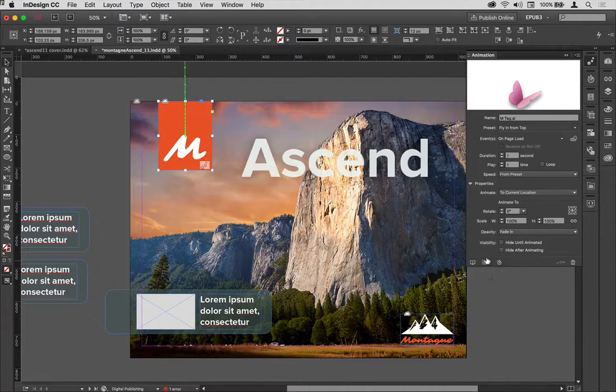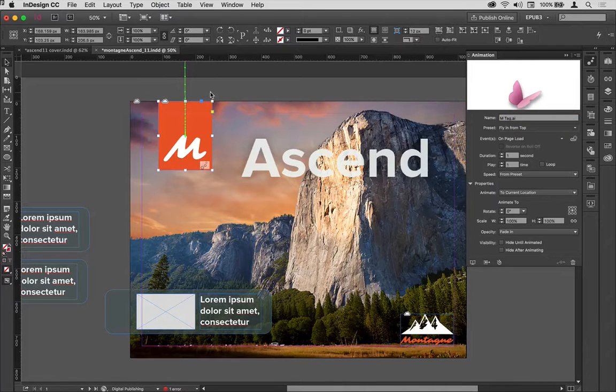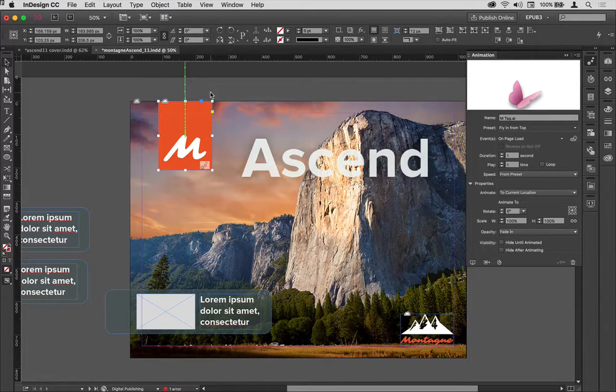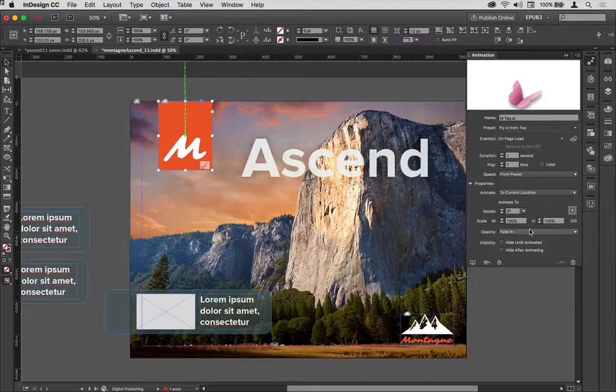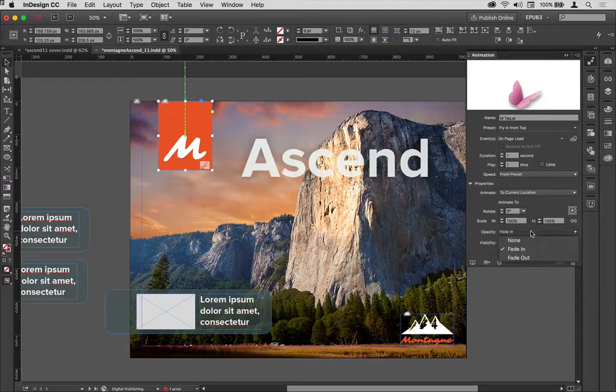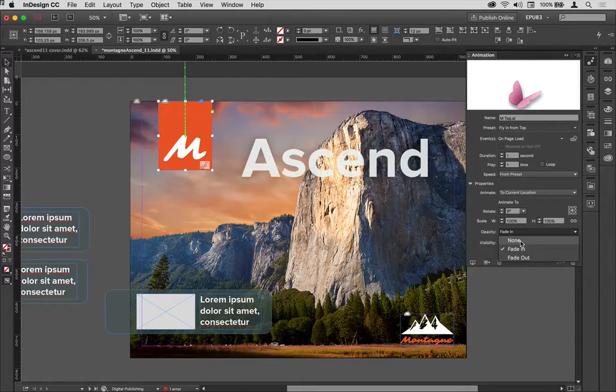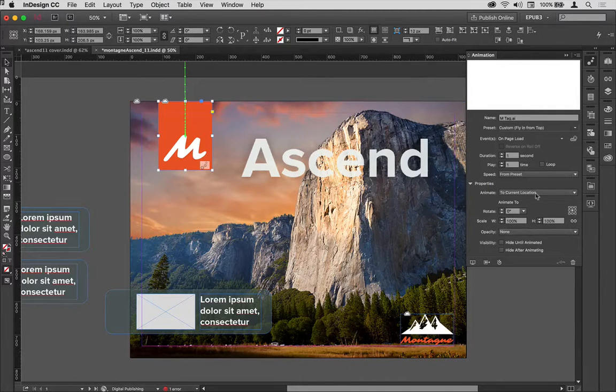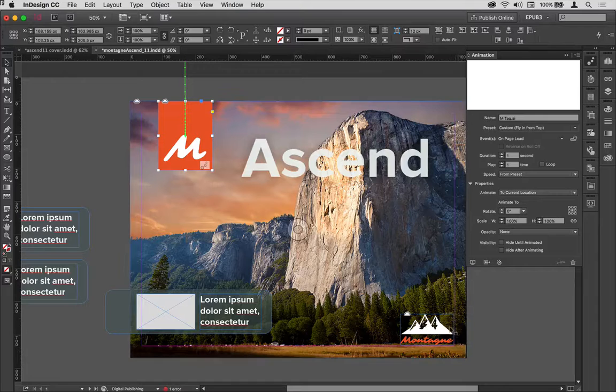I'm just going to zoom down a little bit and turn on the proxy that starts off the page, which is where I want it to start. The other thing I want to change here is I don't want it to fade in, so I'll choose no fade there.